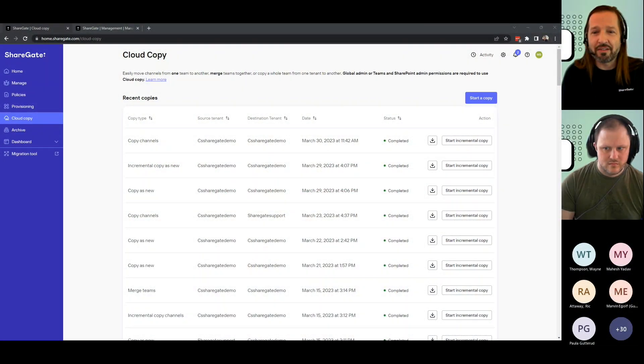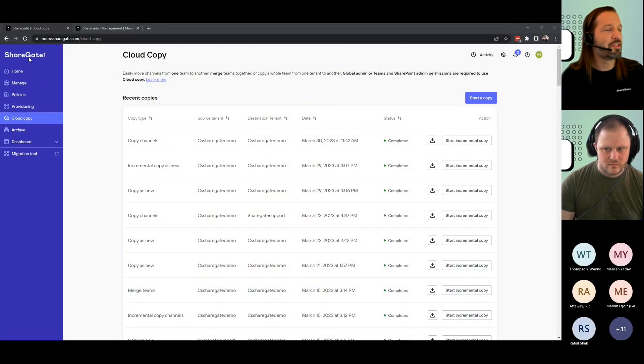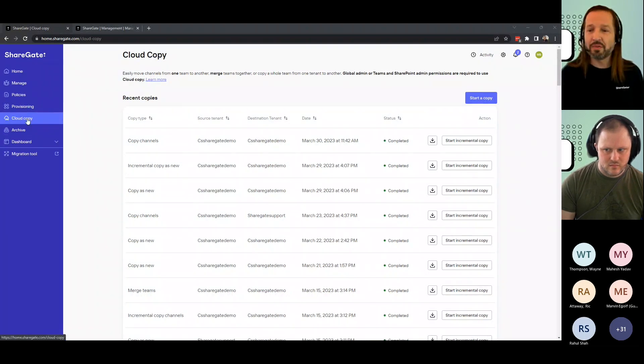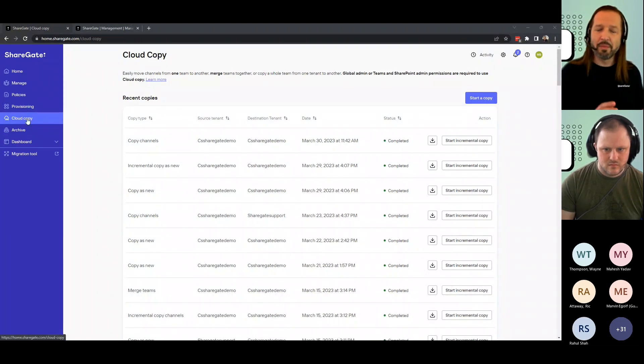When you go to your ShareGate account, you have Cloud Copy. So you go to ShareGate website, log in, and be able to do some simpler Teams migration.